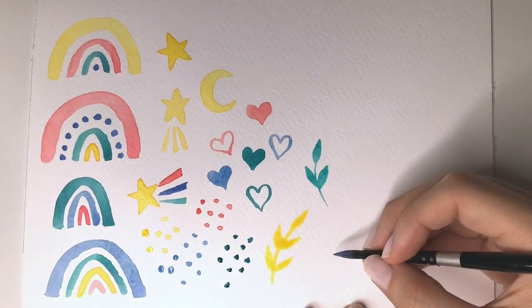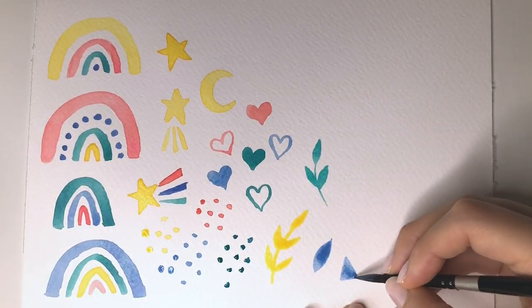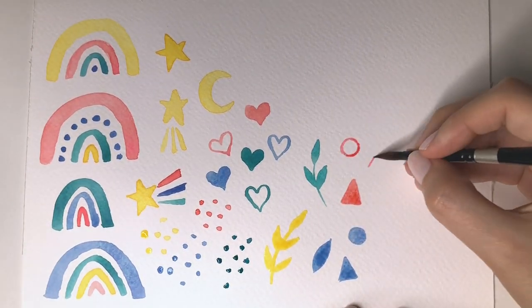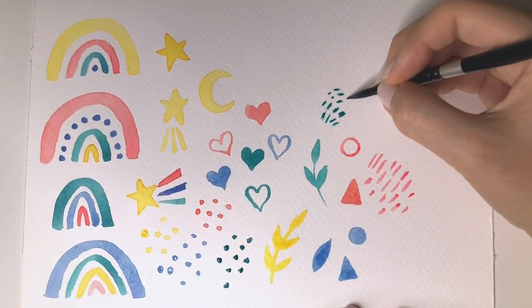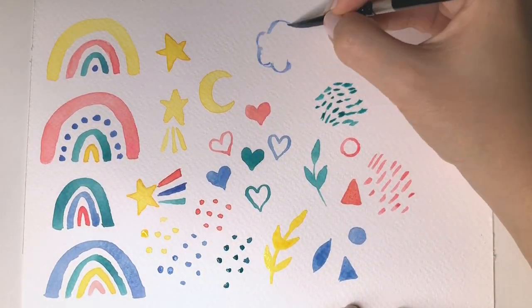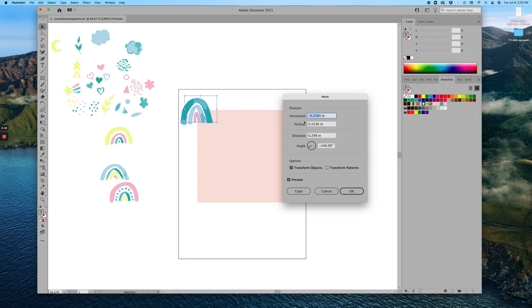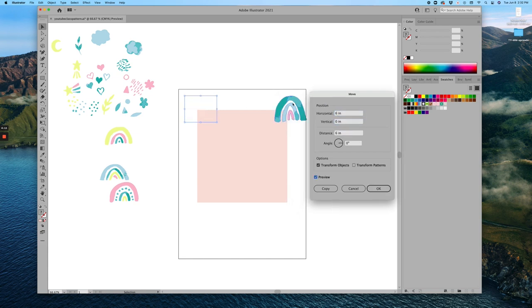Hello and welcome to my channel. In today's tutorial I'm going to show you how to turn your watercolor art into a simple repeating pattern using Adobe Illustrator.